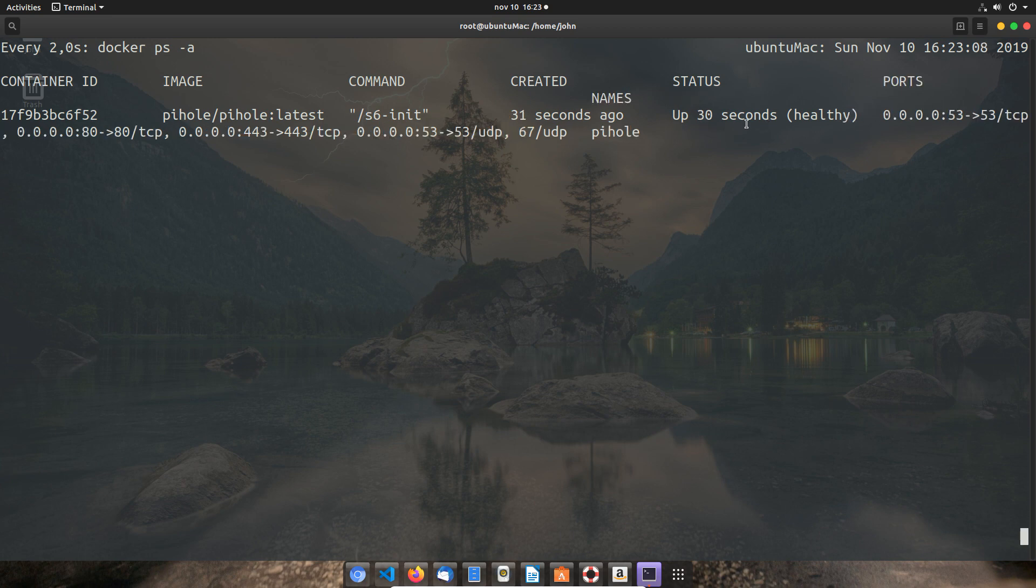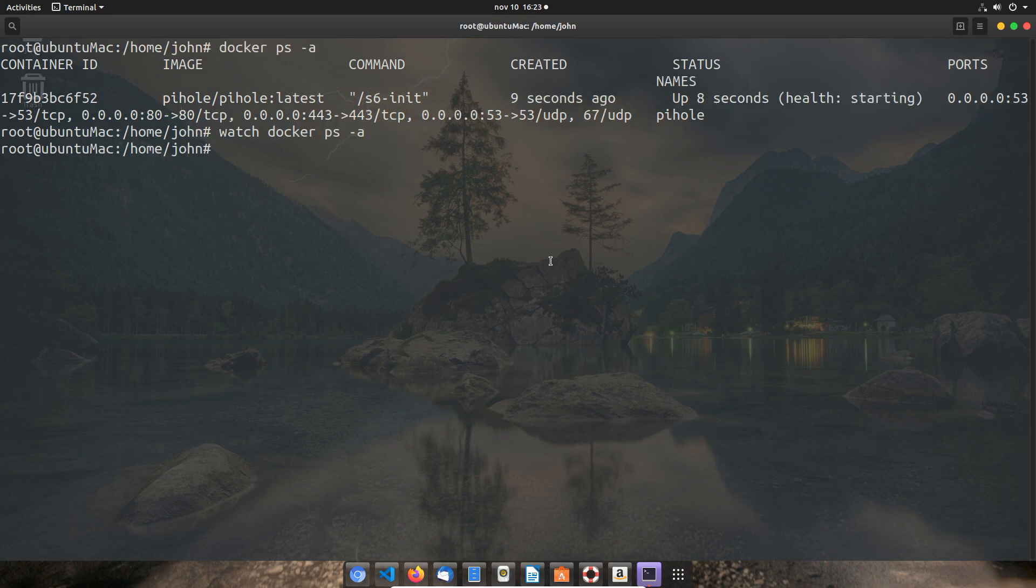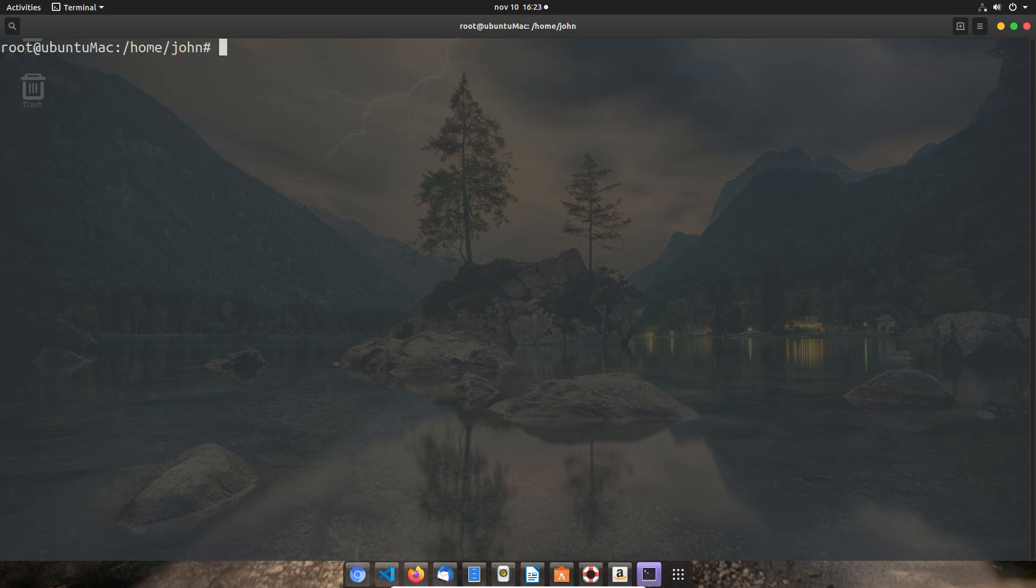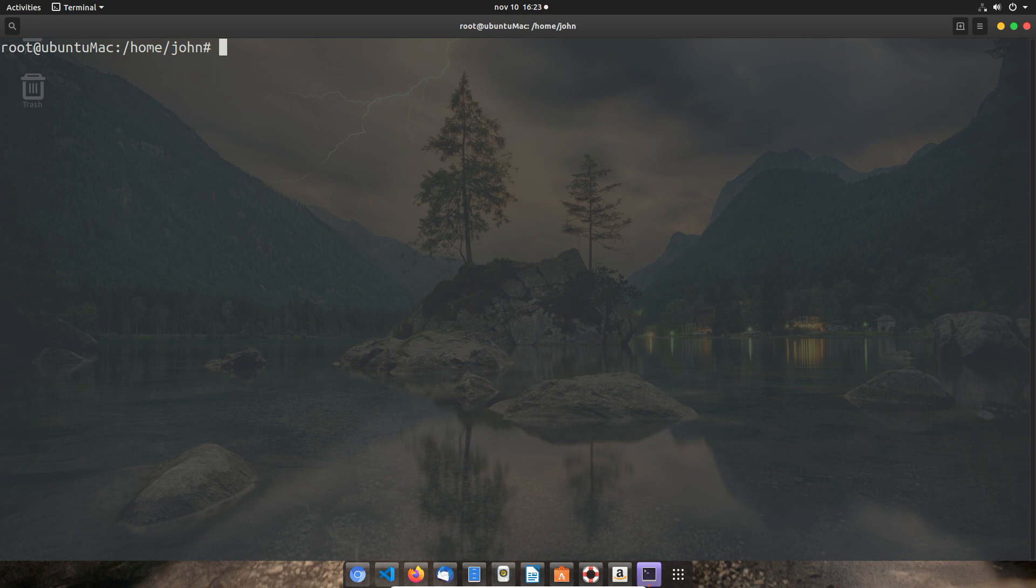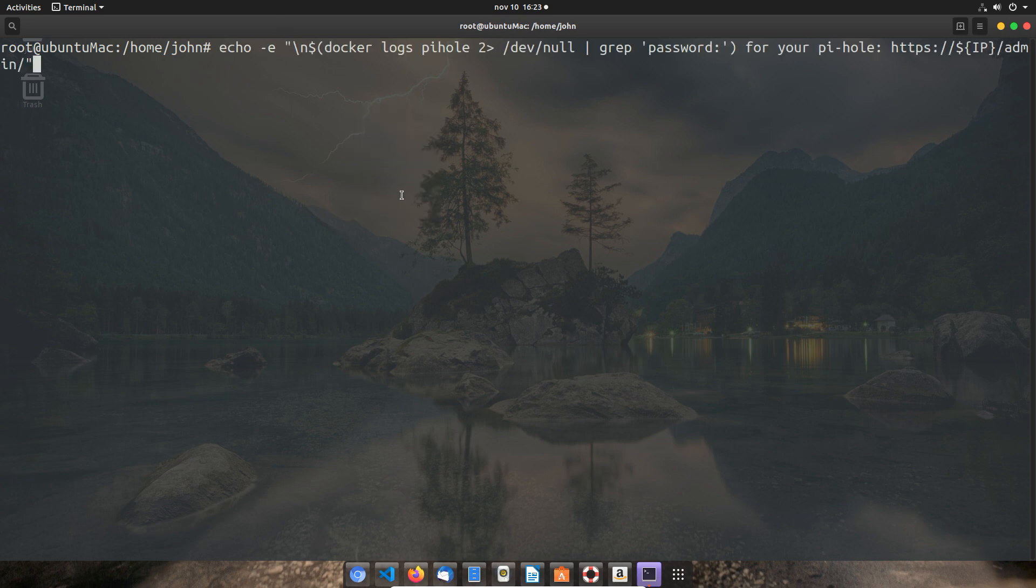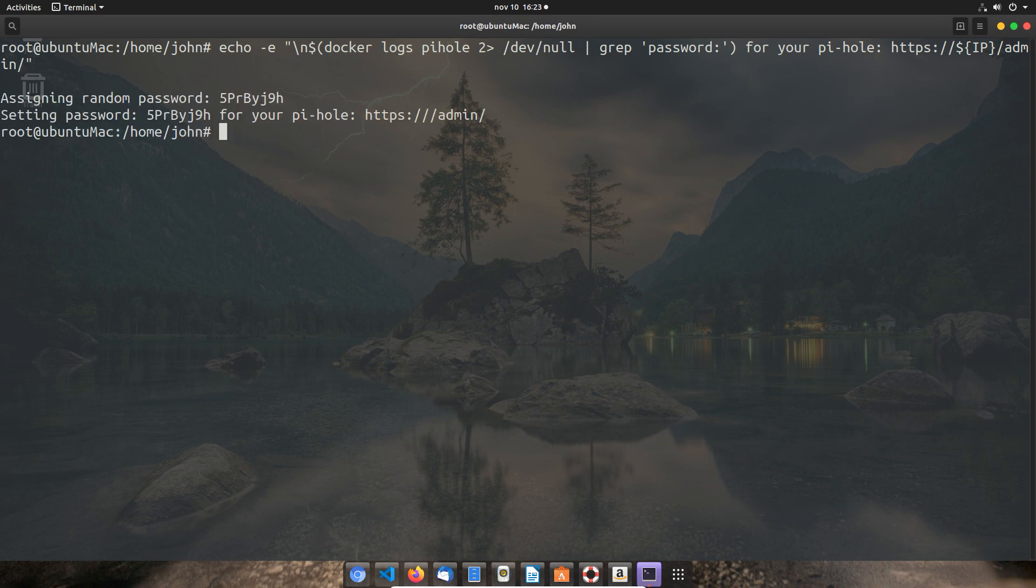Now we see it's healthy, and what we're going to do is echo out the logs from the Pi-hole instance and grep around the password. We need this obviously because otherwise we won't be able to log in. You can see here, and again I will be putting the script in the comments below, so don't worry if you can't follow along.